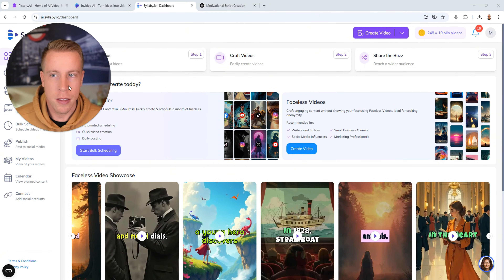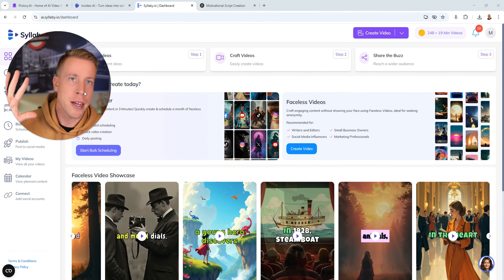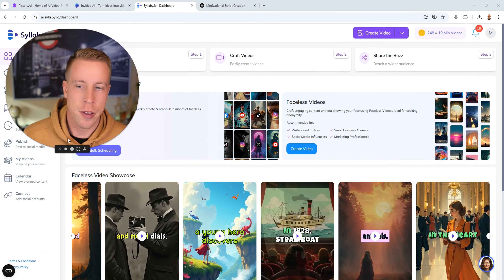I'd like to help you guys figure out the differences between these generators because it kind of depends what types of videos you're looking to make, and that's going to determine which video generator is gonna best suit you.